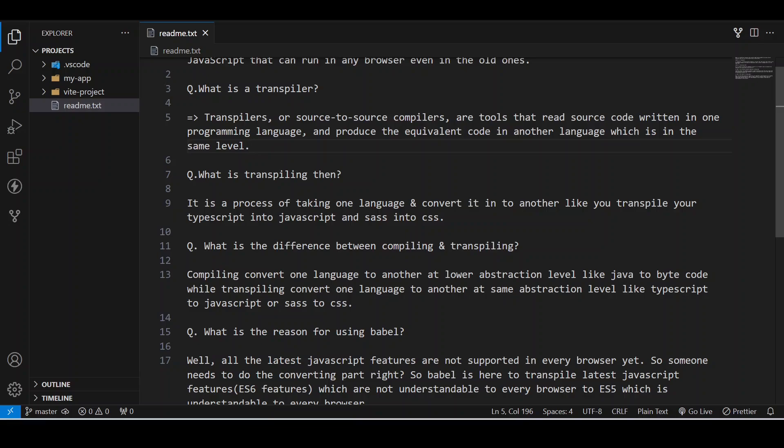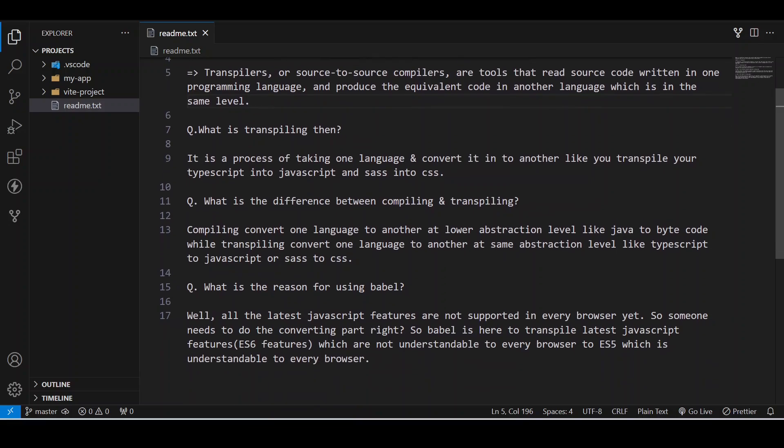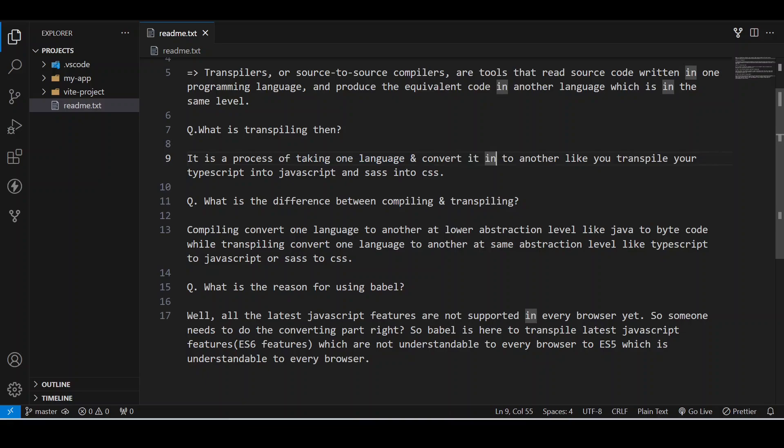What is transpiling then? It is the process of taking one language and converting it into another, like you transpile your TypeScript into JavaScript and Sass into CSS.